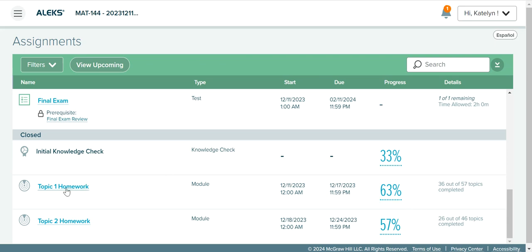If you click on the title of the assignment you can go in and re-attempt it if that assignment is still open. If you click on the score, you can view your report. So let's start by viewing the reports on reviews, and then we'll talk about how to view reports on the homework assignments.